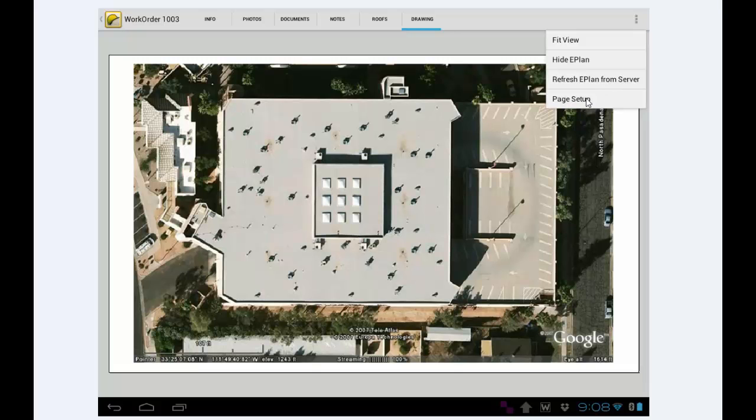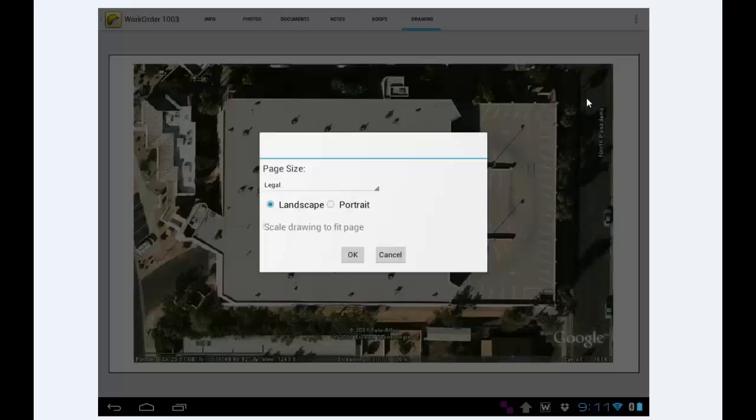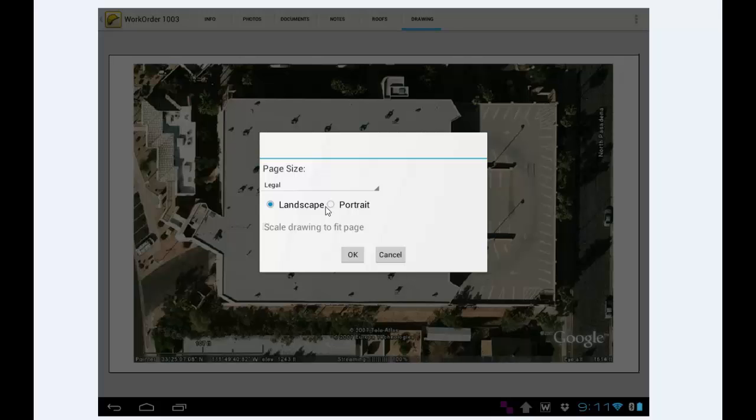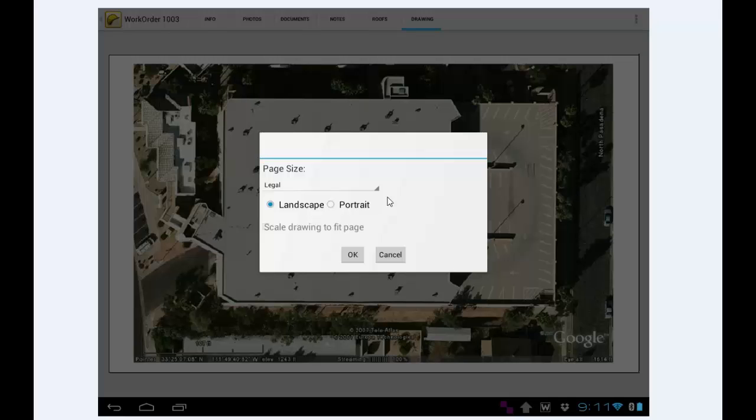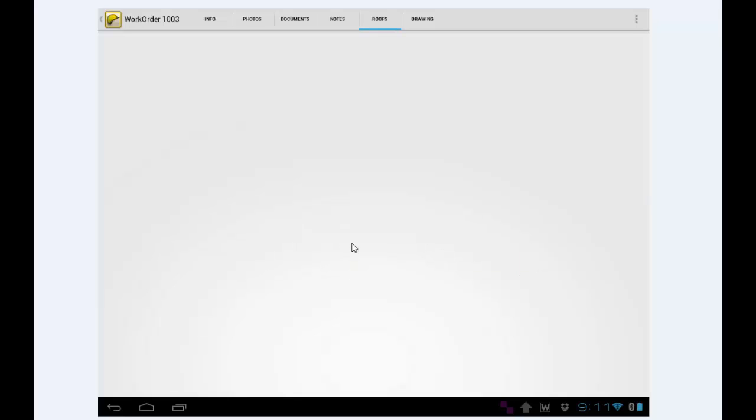The other option here is the Page Setup. If you tap that, you have an option to set the paper size, the orientation, scale drawing to fit page. The paper size and the orientation will be defaulted to what your default is in RoofLogic under the My Company Preferences area. So I'm going to just tap OK on that.